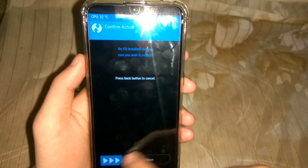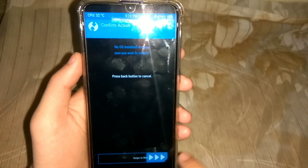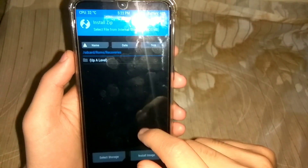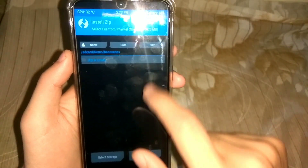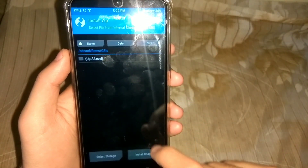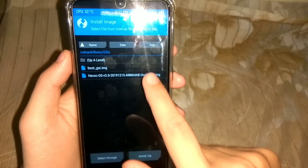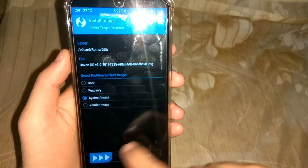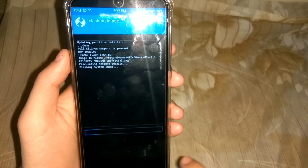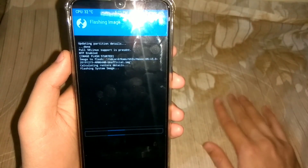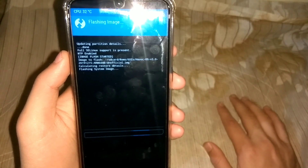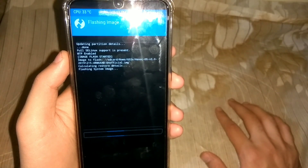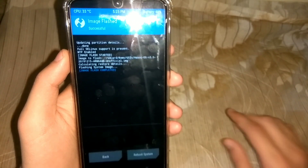After wiping, just reboot to the recovery once. We have to reboot to the recovery several times, so just follow the steps carefully and don't miss any step. After rebooting, find the Havoc OS image and flash it as a system image. This should not take more than 30 seconds, so just wait and then flashing is done.